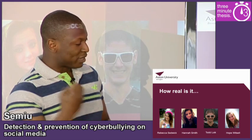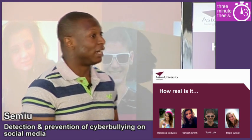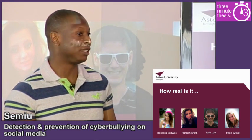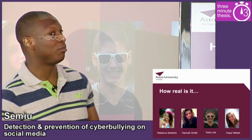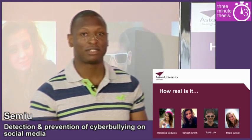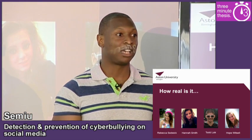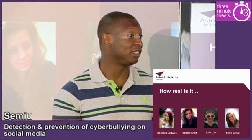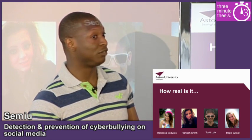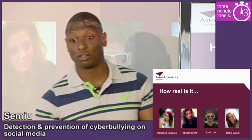Now cyberbullying is defined as online harassment that's carried out by one person or a group of people against another person that cannot easily defend him or herself.